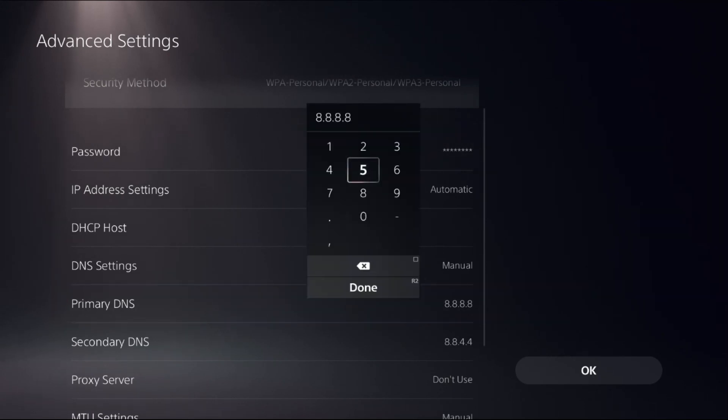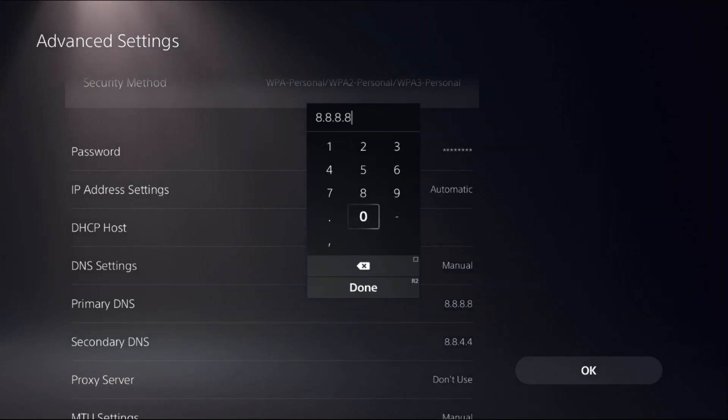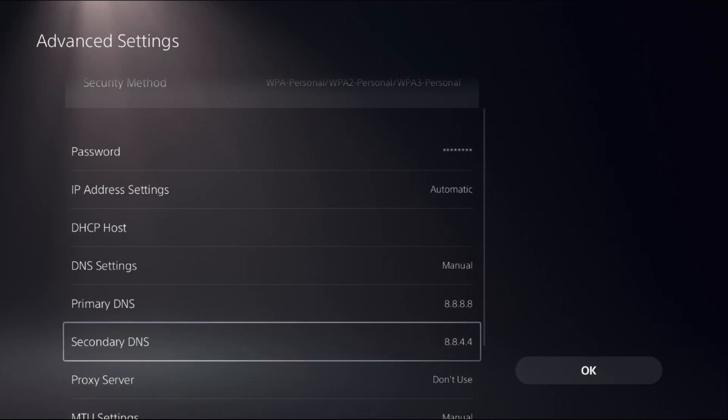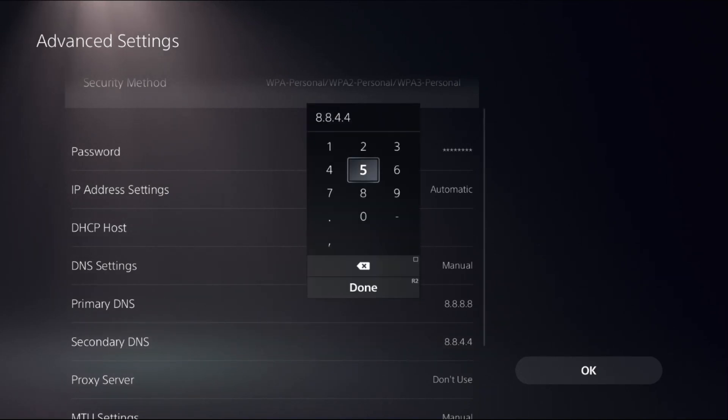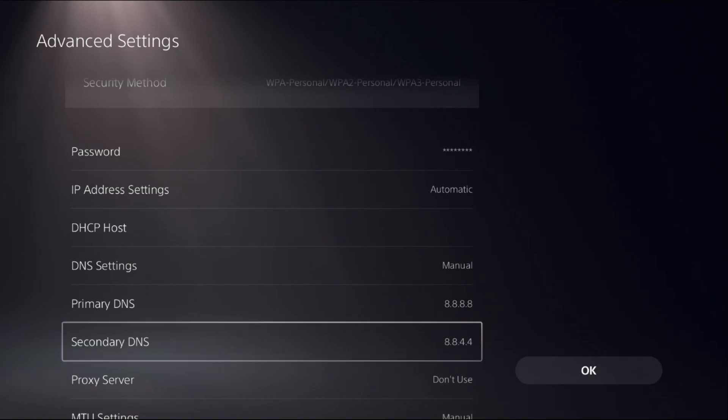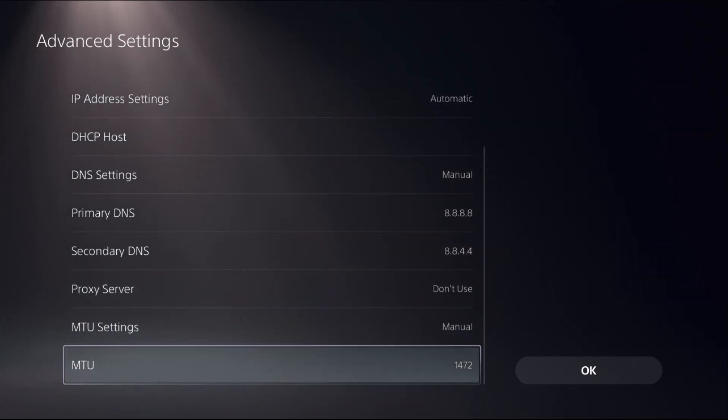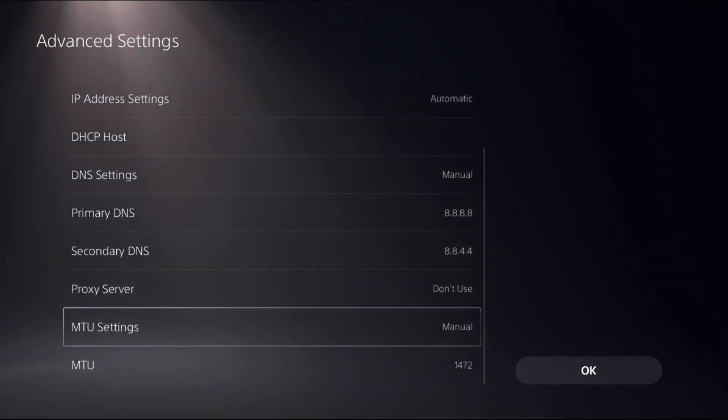From Primary DNS, add 8.8.8.8 DNS address. Then from Secondary DNS, add 8.8.4.4. Once done, just go down.